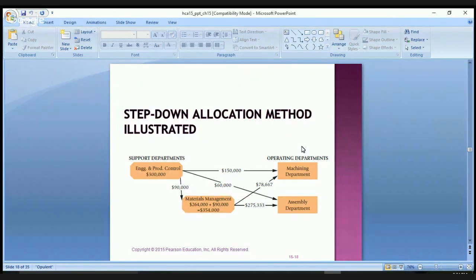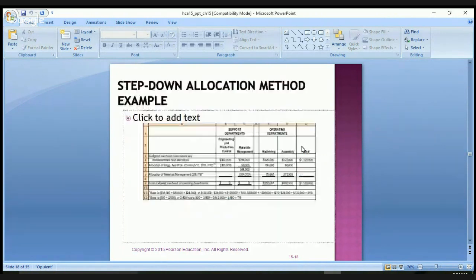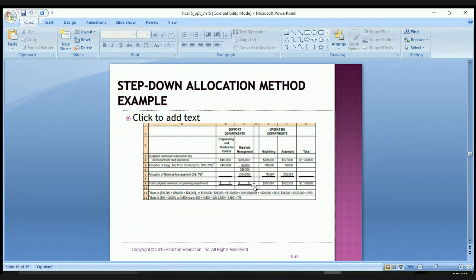That gives Materials Management a total of $354,000, which is then split between the two remaining departments: $78,000 goes to Machining and $275,000 goes to Assembly. So the beginning $264,000 plus the $90,000 received equals $354,000, which is then allocated to the operating departments. All money eventually ends up in the operating departments, but the step-down method takes an extra step passing from Engineering to Materials Management first.